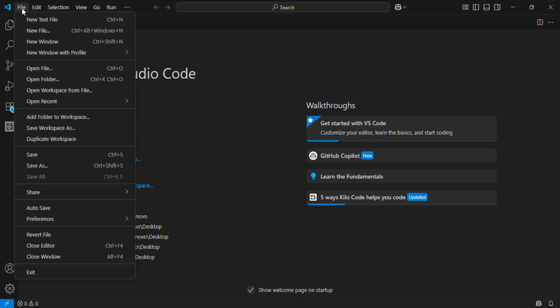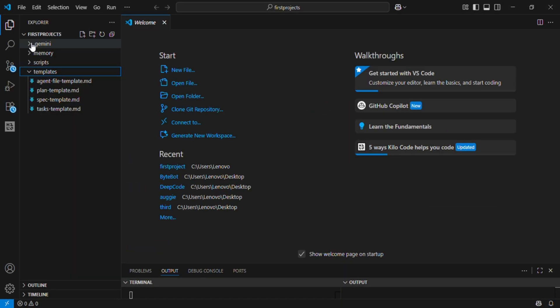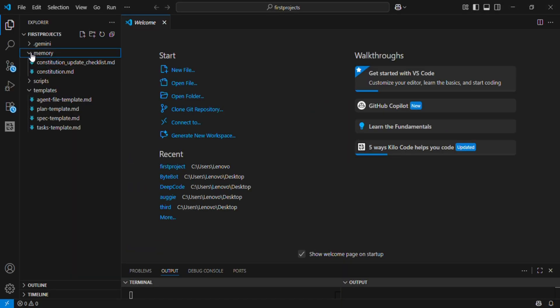Inside the project folder, you can see the Gemini folder, memory folder, scripts folder, and templates folder.